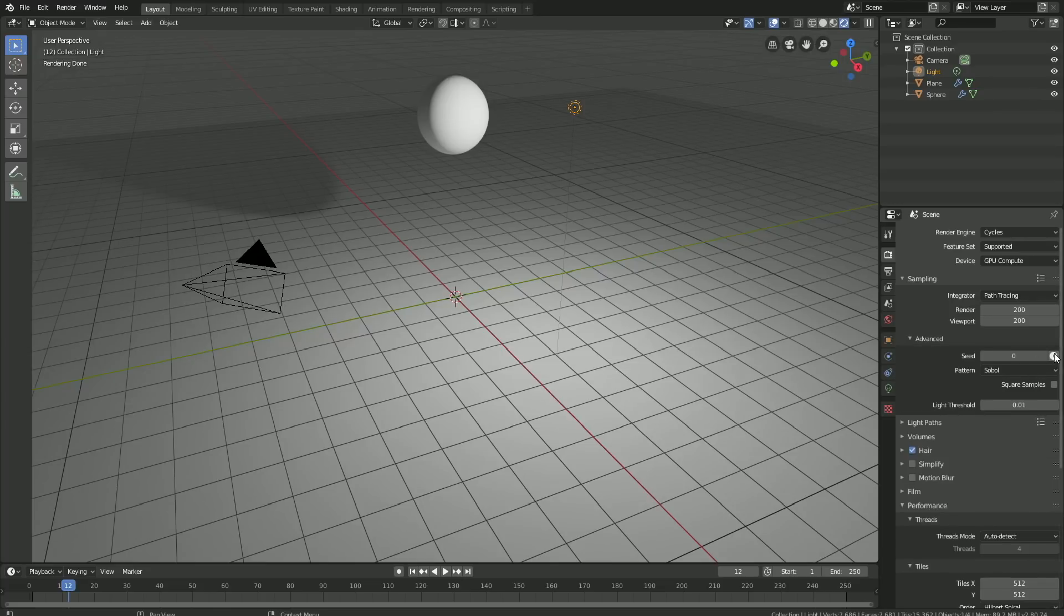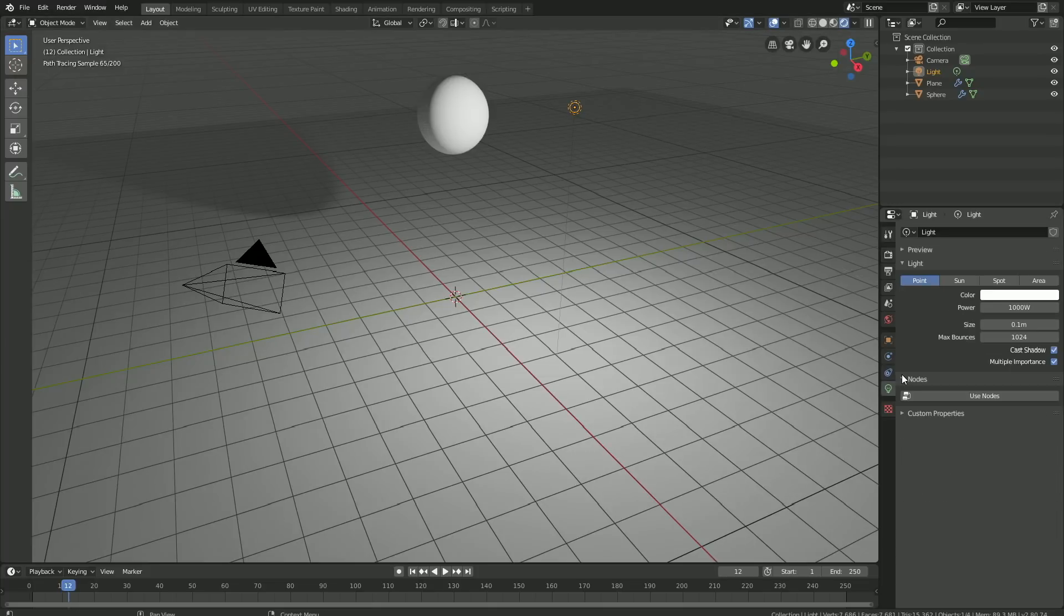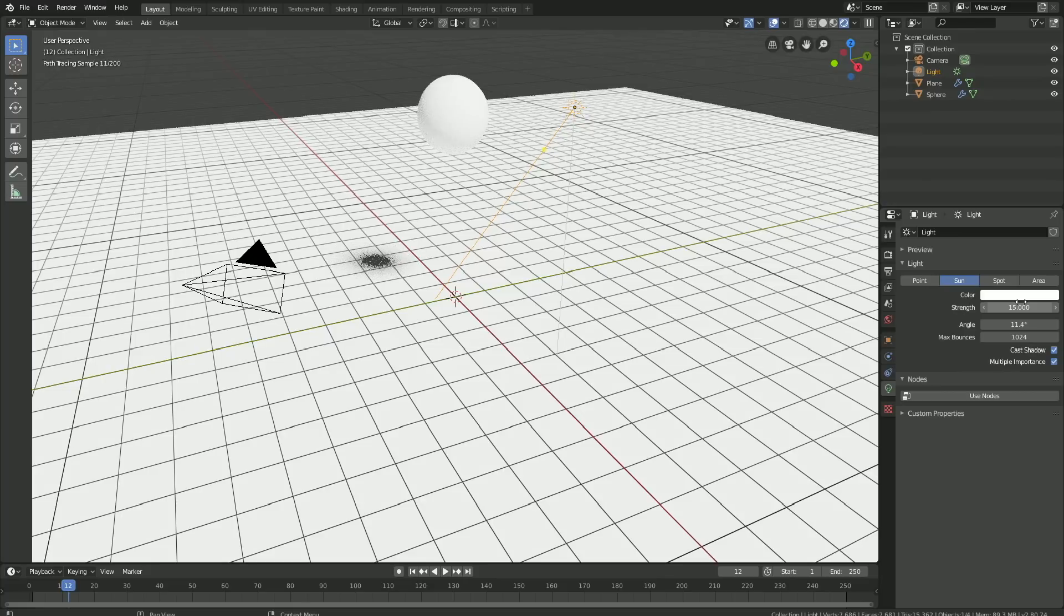Then let's go into the light settings. Let's change the light source into a Sun, and then let's decrease the strength to 15. Then let's add a material for the sphere.